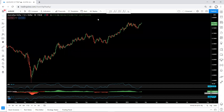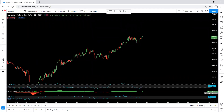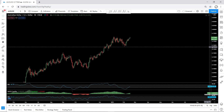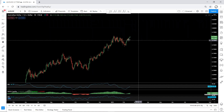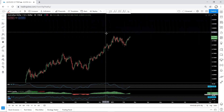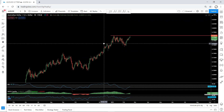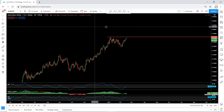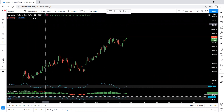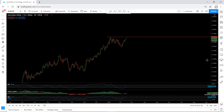AUD/USD — we start with the daily chart. Referring to our analysis, we're looking for the price to break this top. As we can see, we are almost near the top now, and we want to see whether the price can break and continue or not.